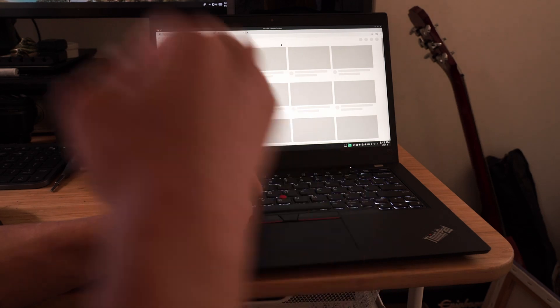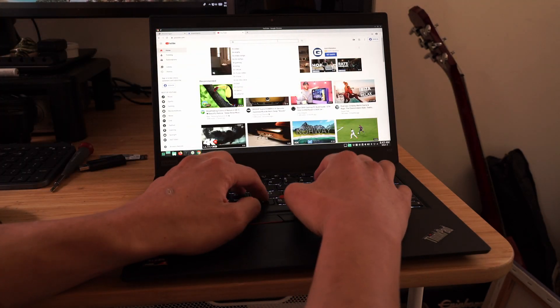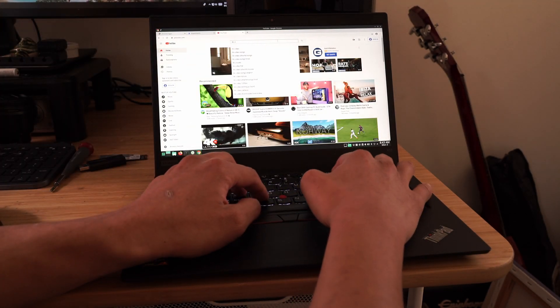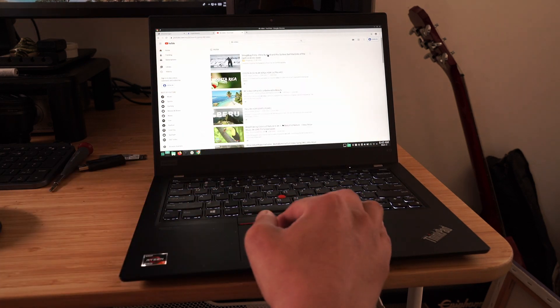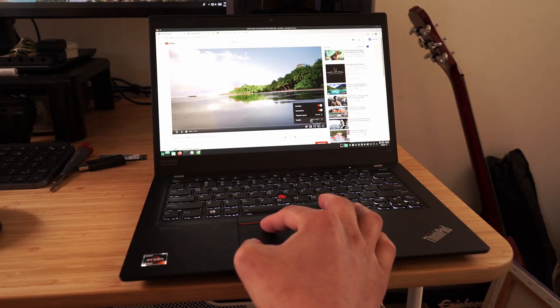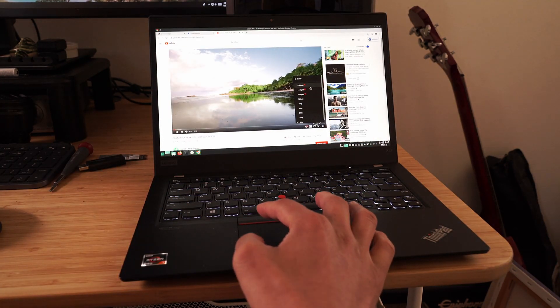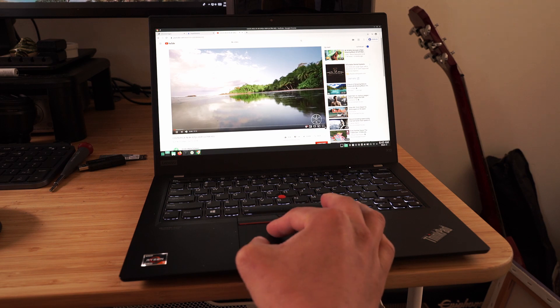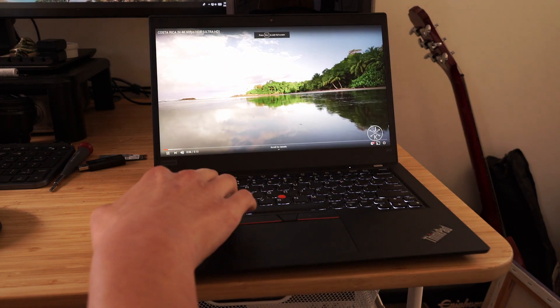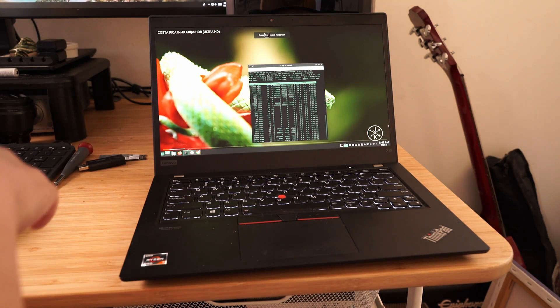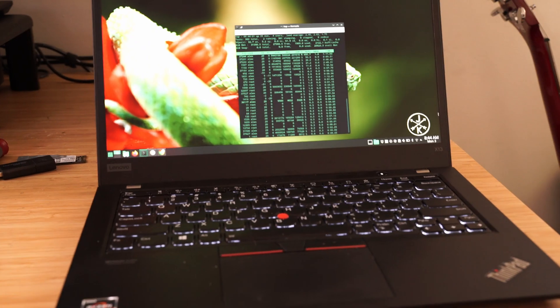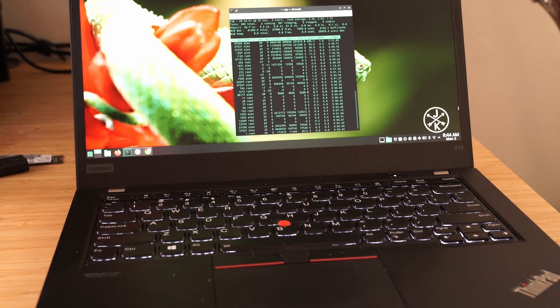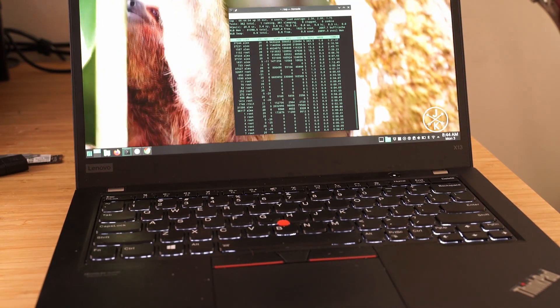I loaded the video through YouTube, set it to fullscreen, and alt-tab so that the terminal window running top was overlaid on top of the video. Unfortunately, the CPU usage was between 300% and 700%, indicating that the video is being software encoded.